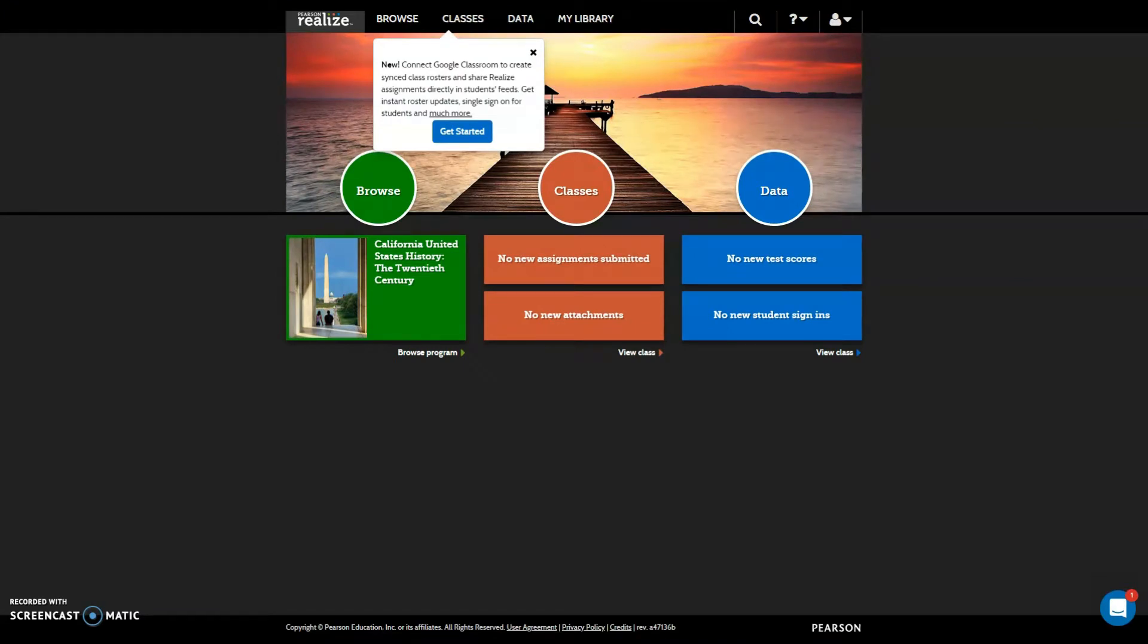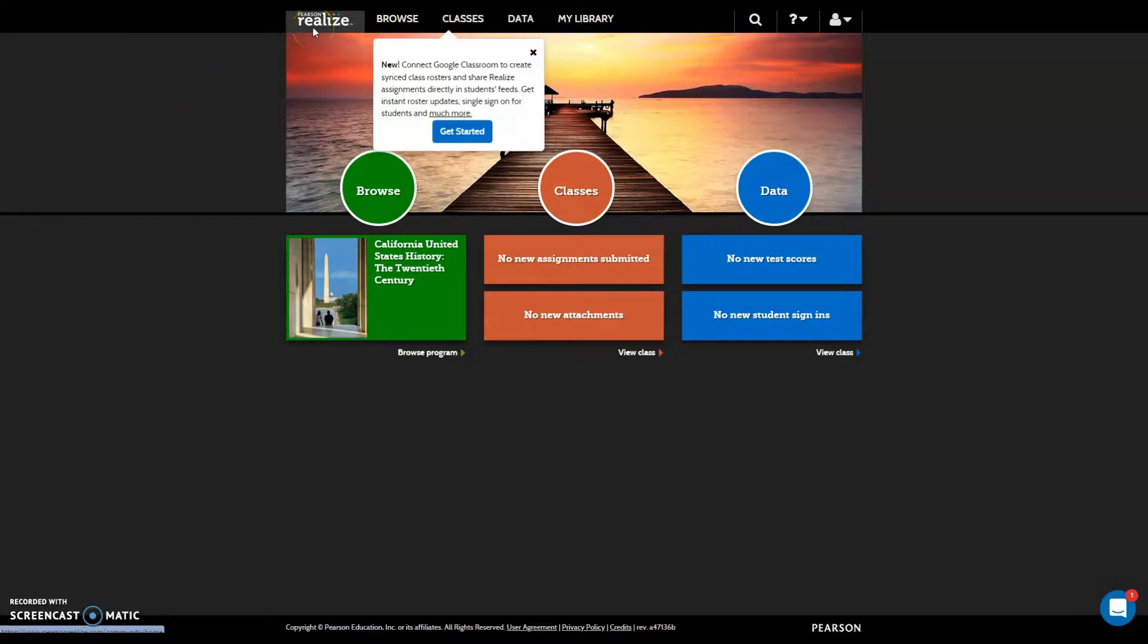Hello Hacienda La Puente, this is Ricardo, one of your tech hosts, and today we will learn how to link our Pearson Realize platform with Google Classroom.